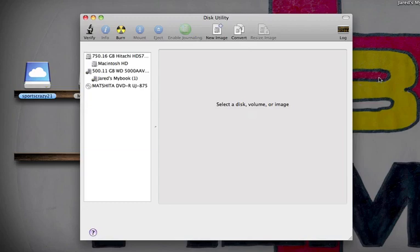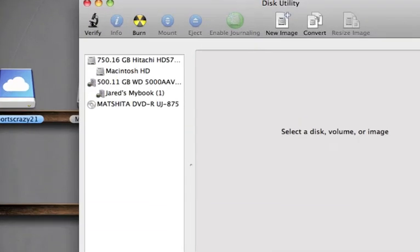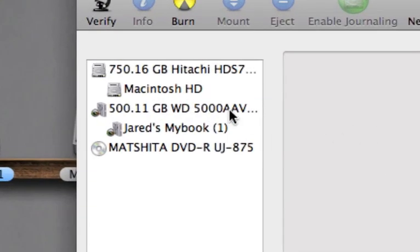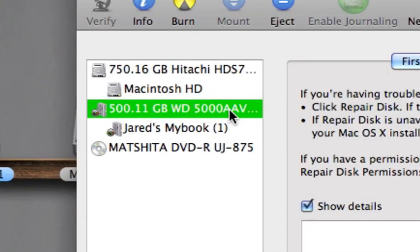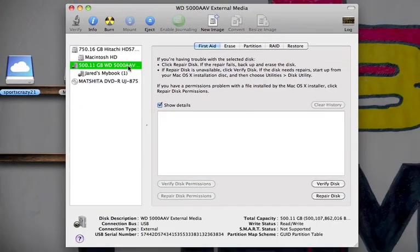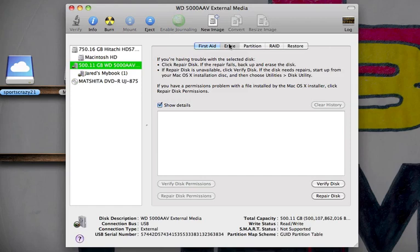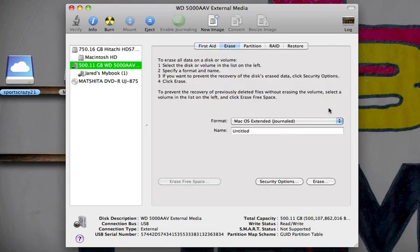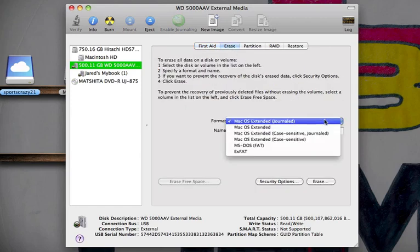Once open, you're going to select the drive you want to reformat or erase all the data on. Make sure you select the right drive. From there you're going to go to Erase, and then you're going to select the format. Mac OS Extended Journaled is the most basic all-around format. I recommend this format for all Mac users, beginner to advanced.